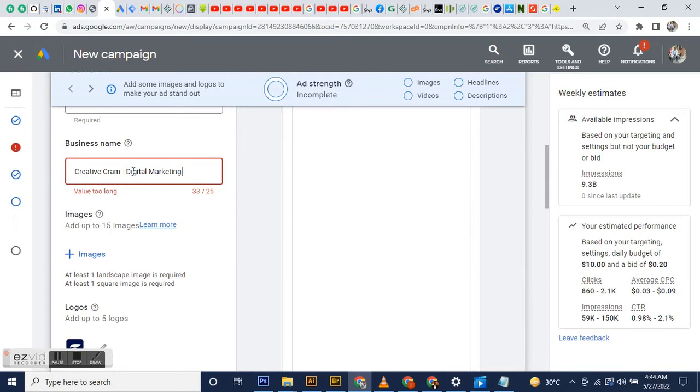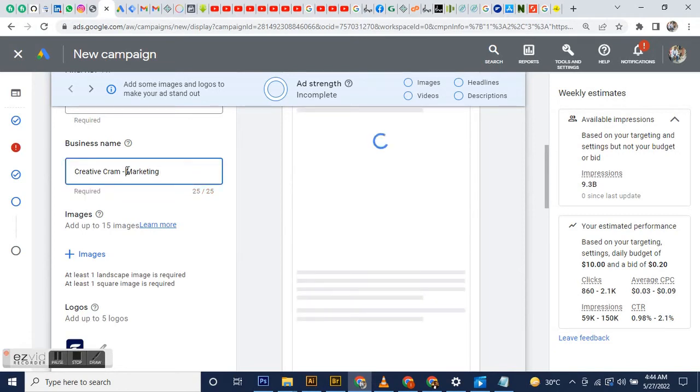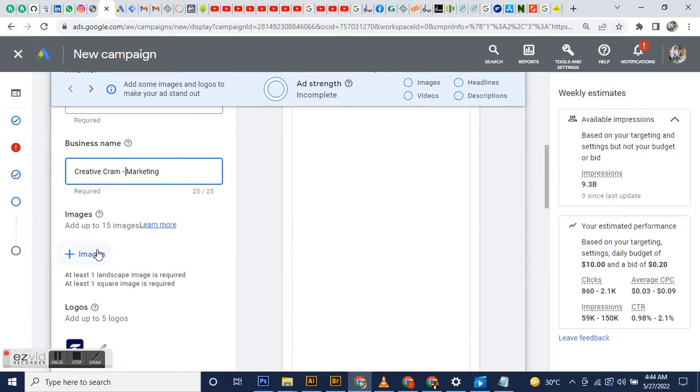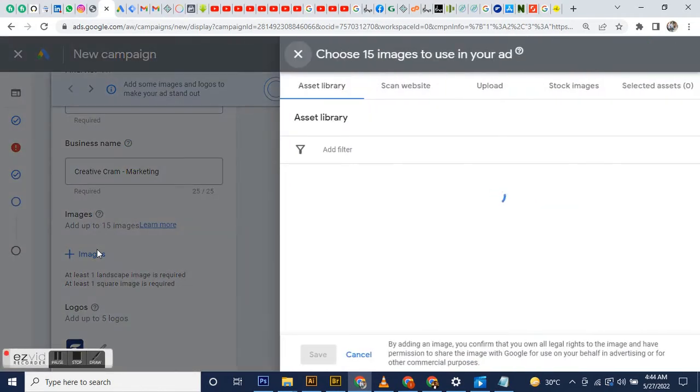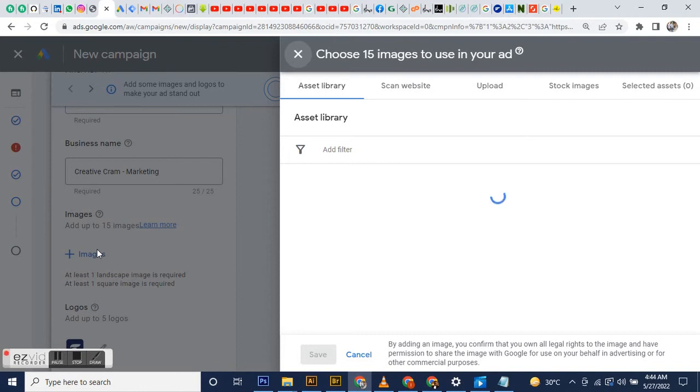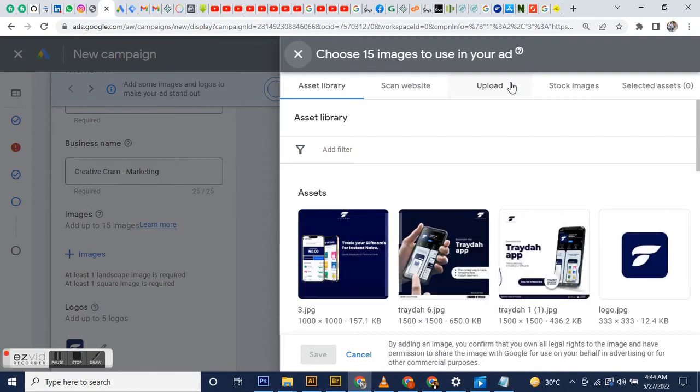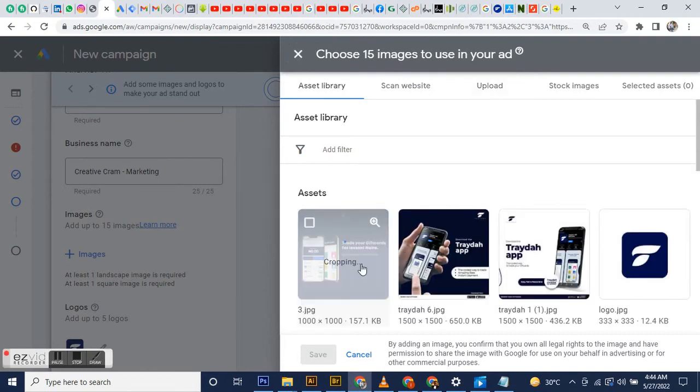I already have some images, but not prepared for Creative Cram actually—for other display campaigns. As I said, this is a sample campaign. I'm not actually creating it, I just want to show you guys what it looks like to create a Google Display campaign from start to finish. After my images are loaded, I choose 15.